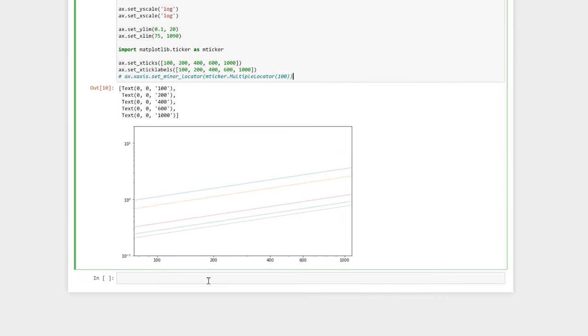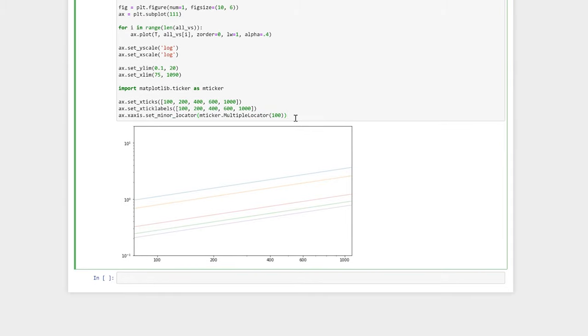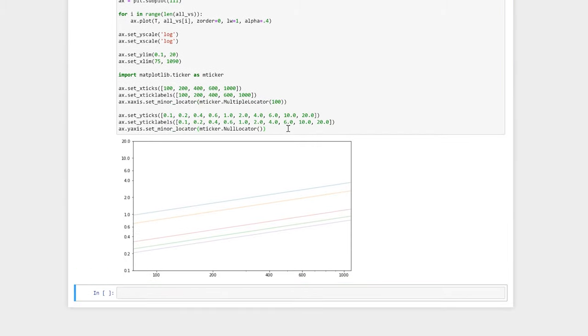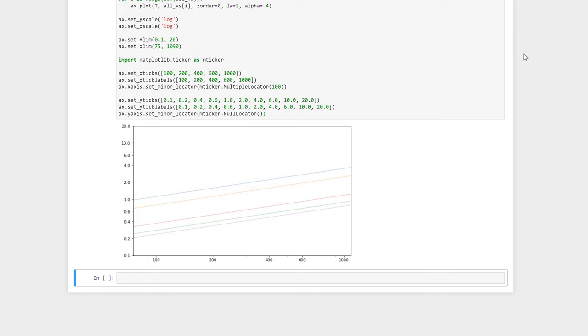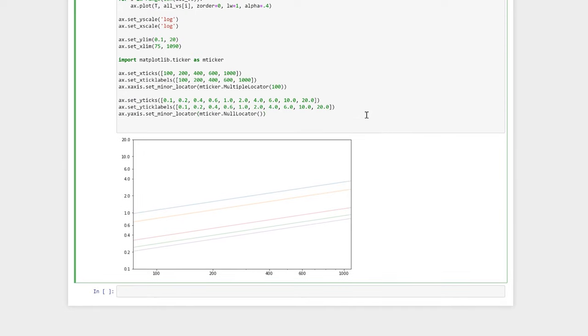We can set the y ticks in a similar fashion. Here we set the y ticks to be our list of numbers. We again set the y tick labels to be the same list. And finally, we set the minor locator to be a null locator. This means that no minor ticks will be displayed on the y axis.